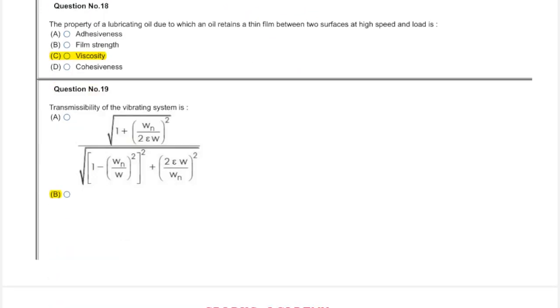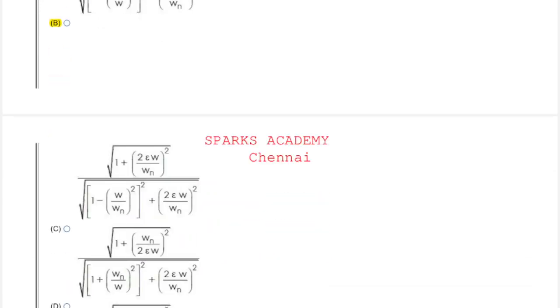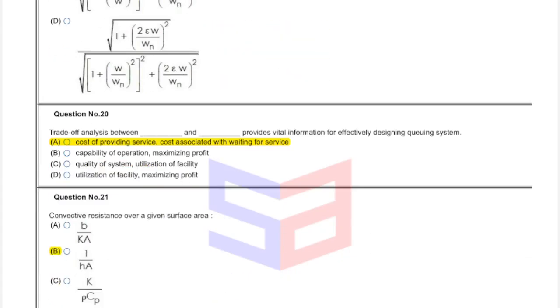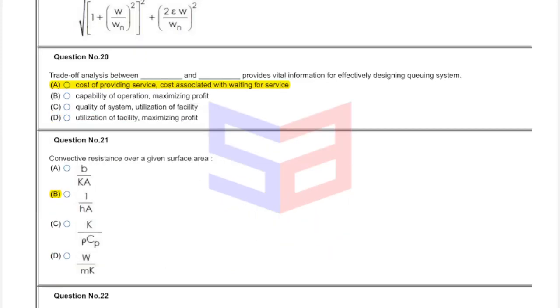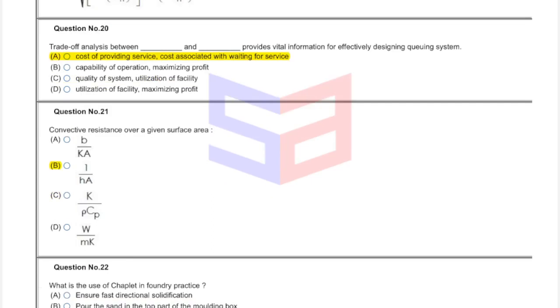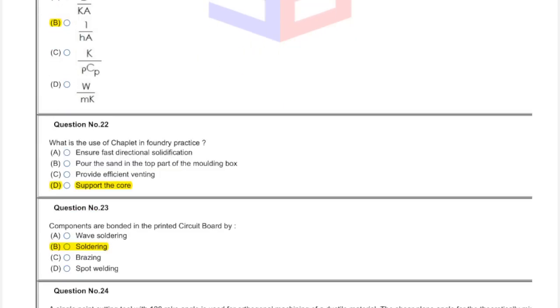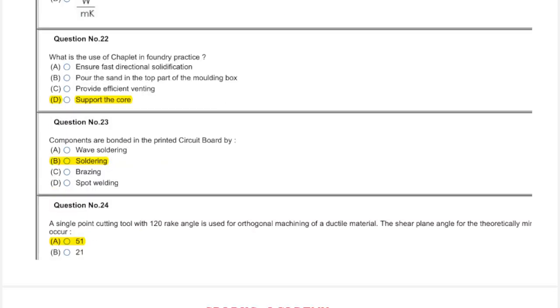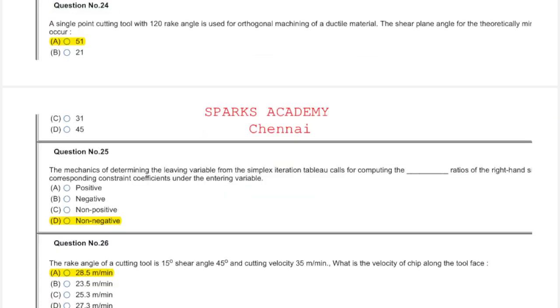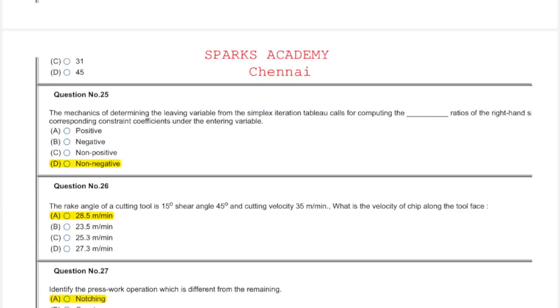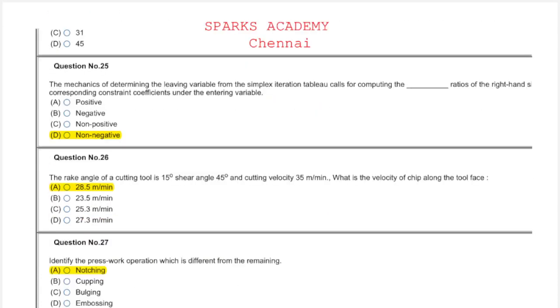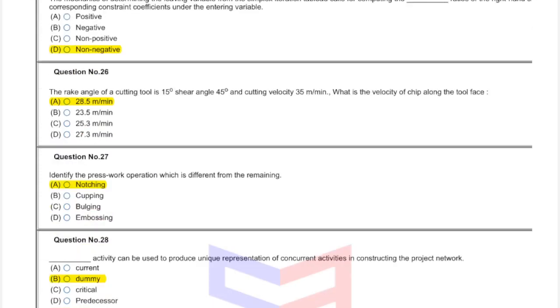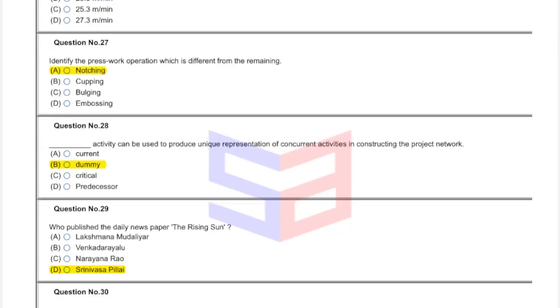Question nineteen: this answer is option B. Question twenty: answer is option A. Question twenty-one: convective resistance, option B. Question twenty-two: answer is D, support the core. Question twenty-three: soldering, option B. Question twenty-four: option A, 51. Question twenty-five: non-negative. Question twenty-six: 28.5 meter per minute. Question twenty-seven: notching. Question twenty-eight: answer demi, option B.